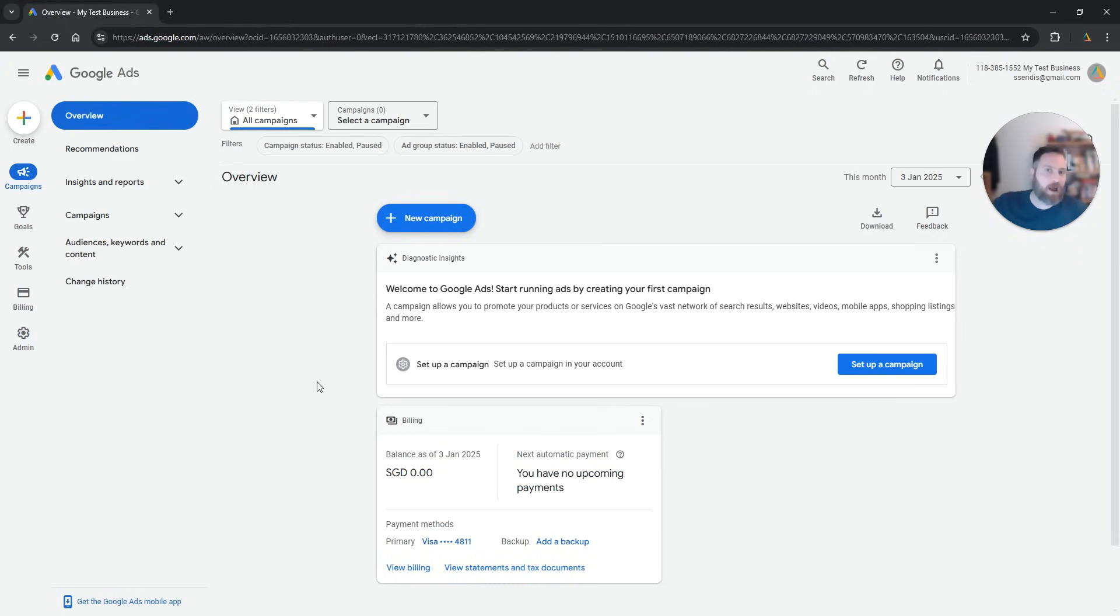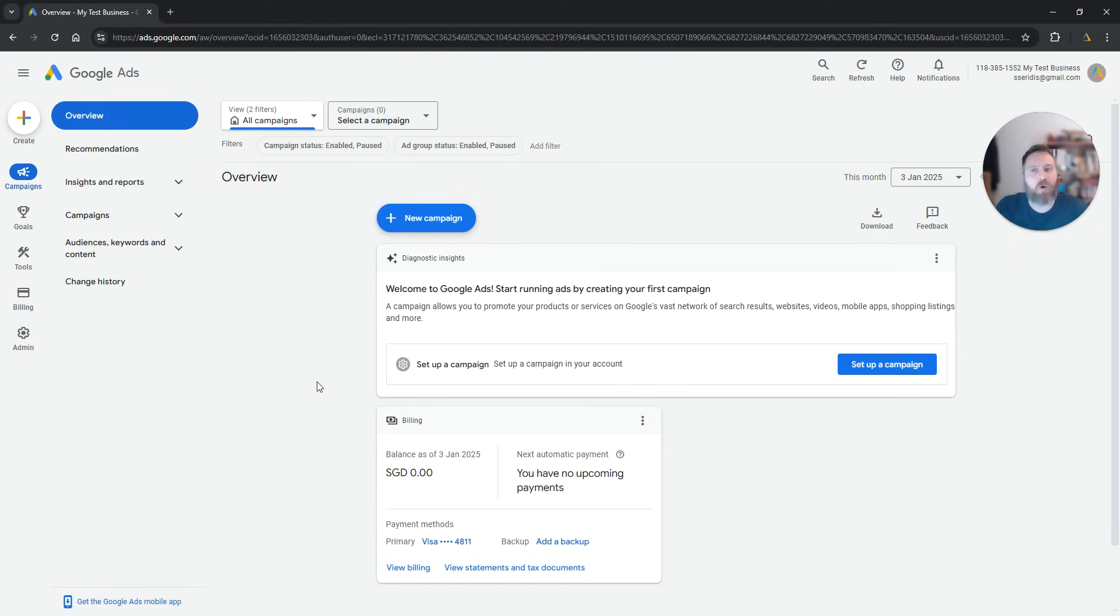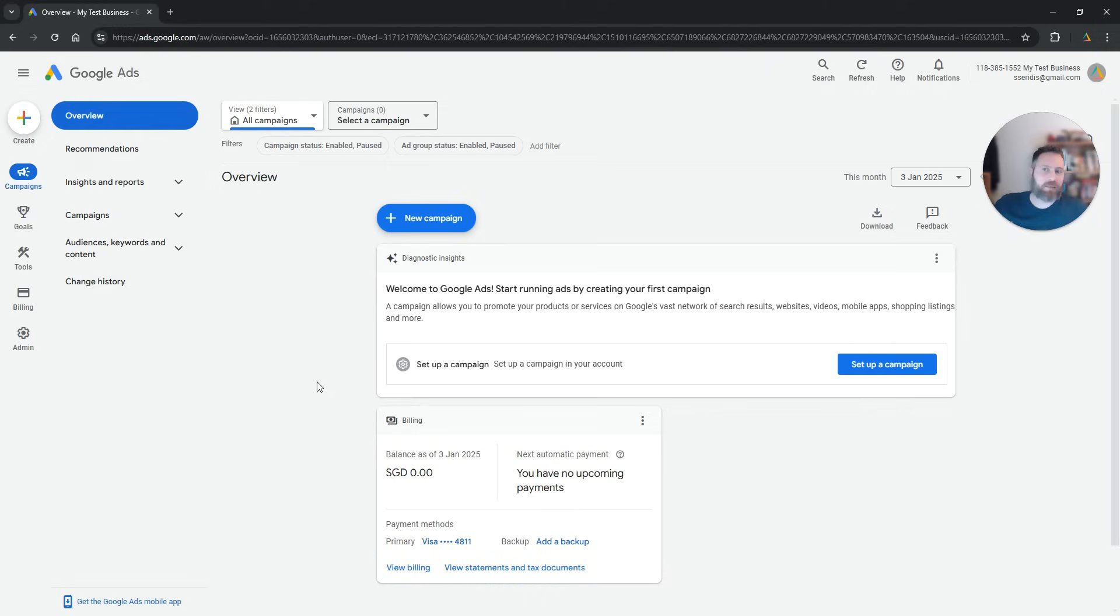You can always log out, log in again, create a new account from the beginning slowly, one step at a time. Our goal is to create a Google Ads account without a campaign again. That's the new process.